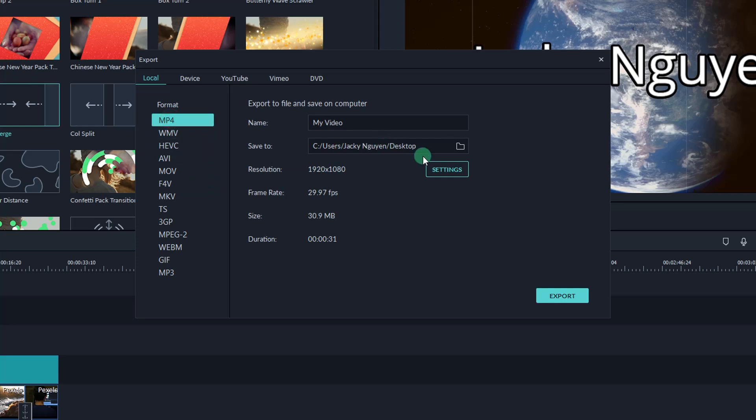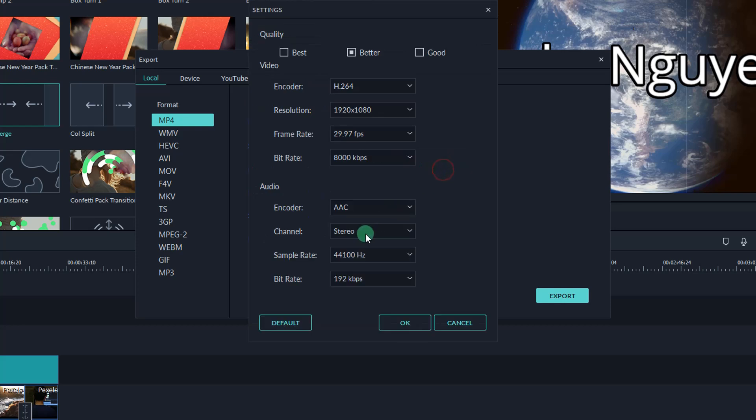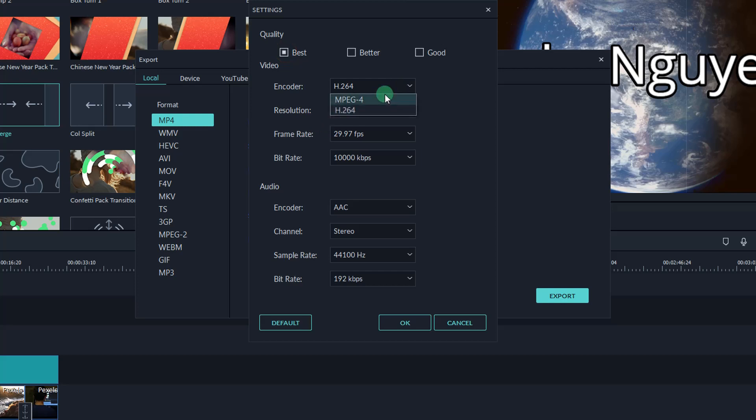Here are the original settings of my project. You can click this setting button to change if you want. Let's choose the best video quality. Filmora9 gives you two options for the encoder. Normally, I will go for H.264.